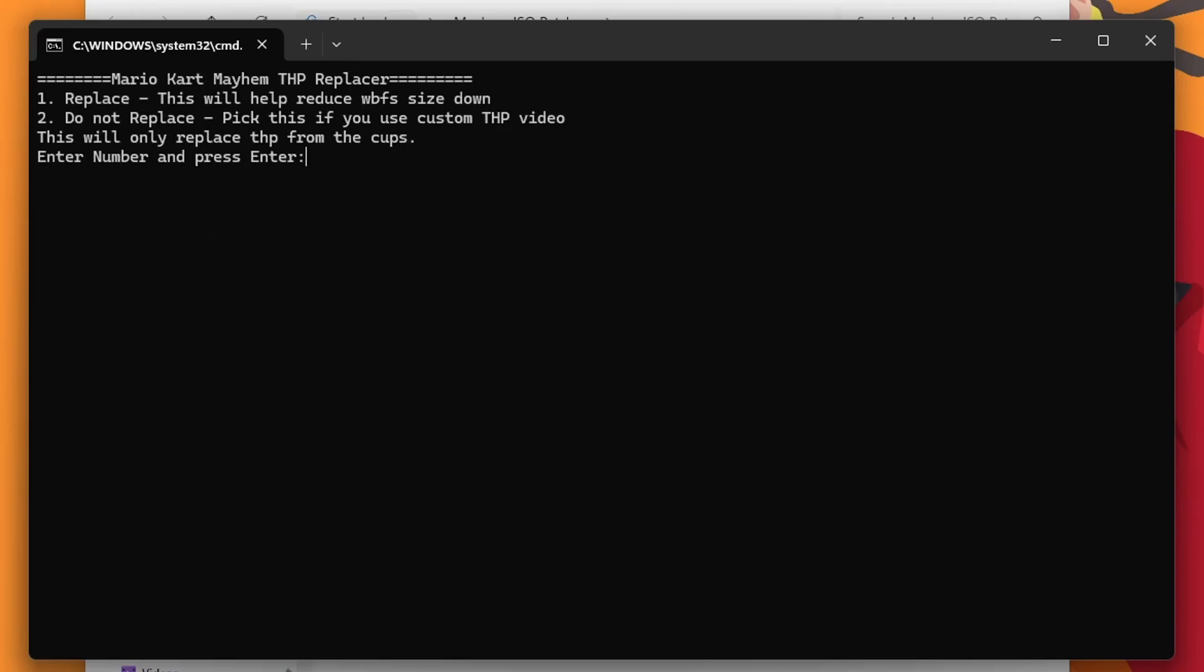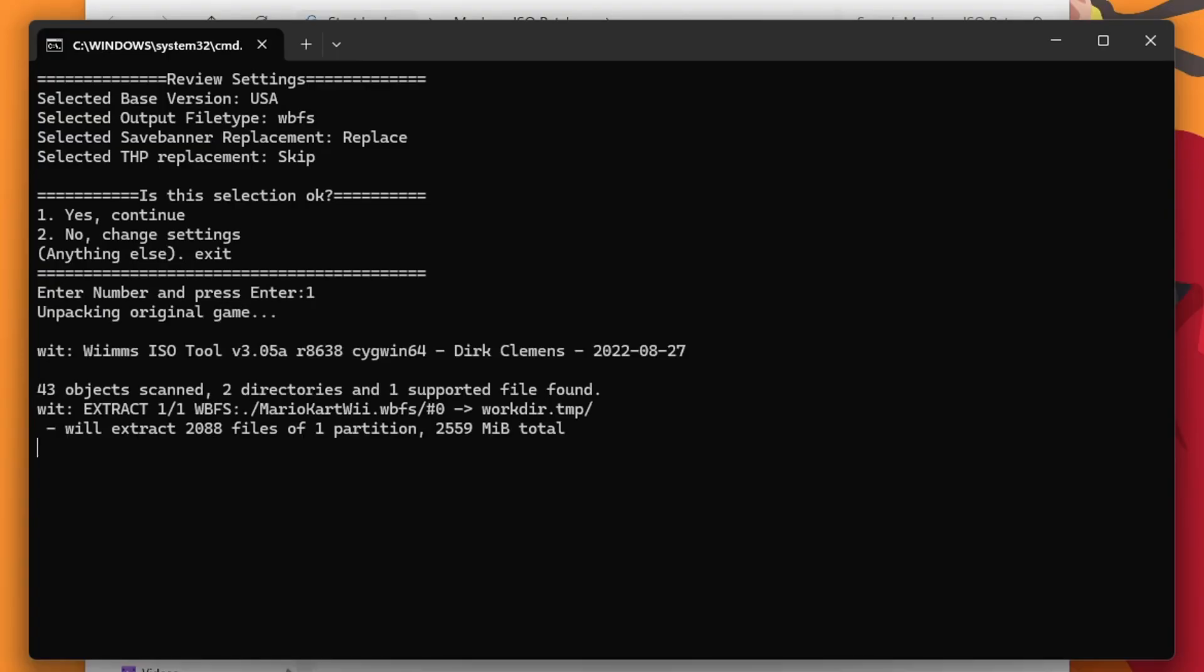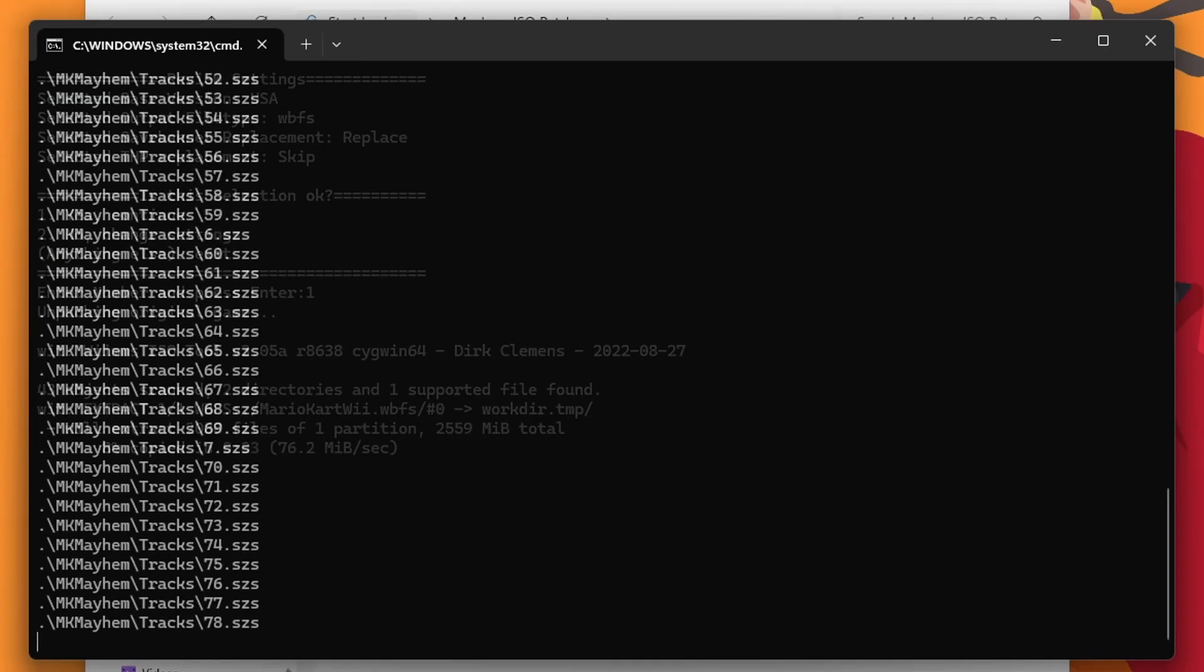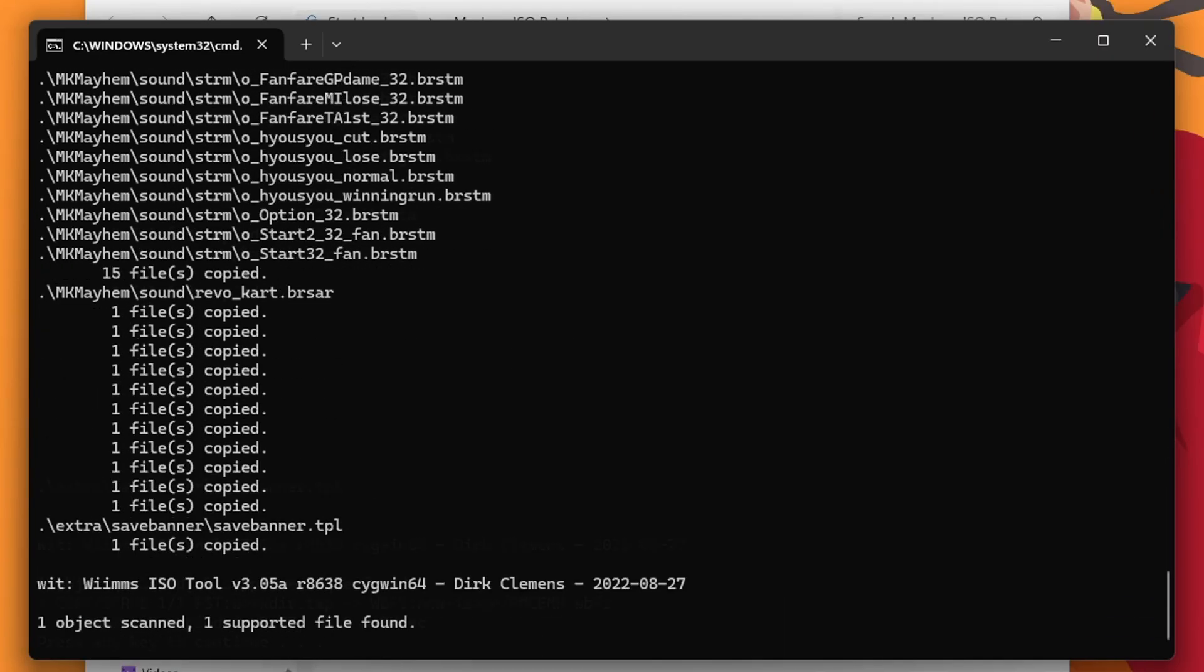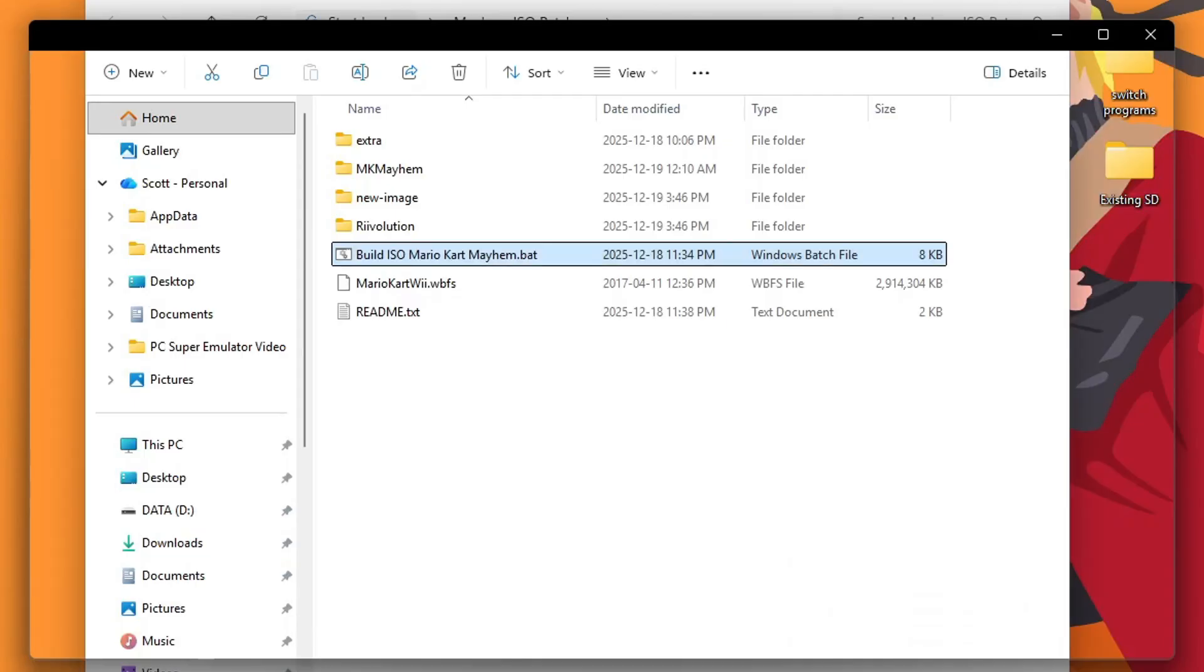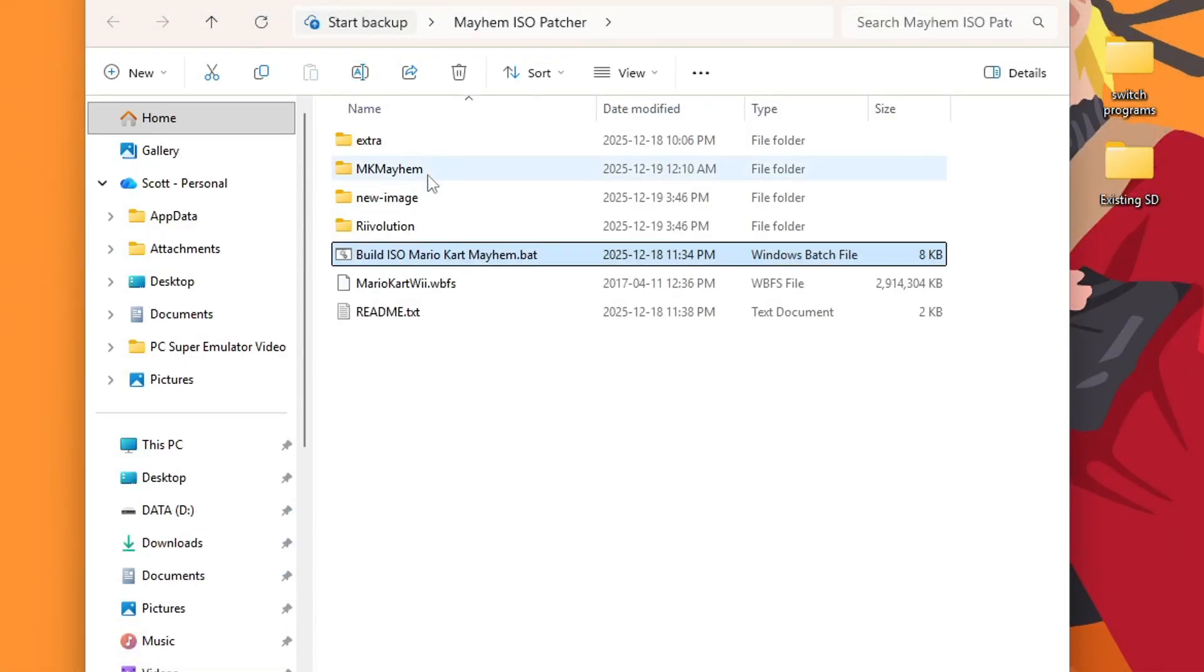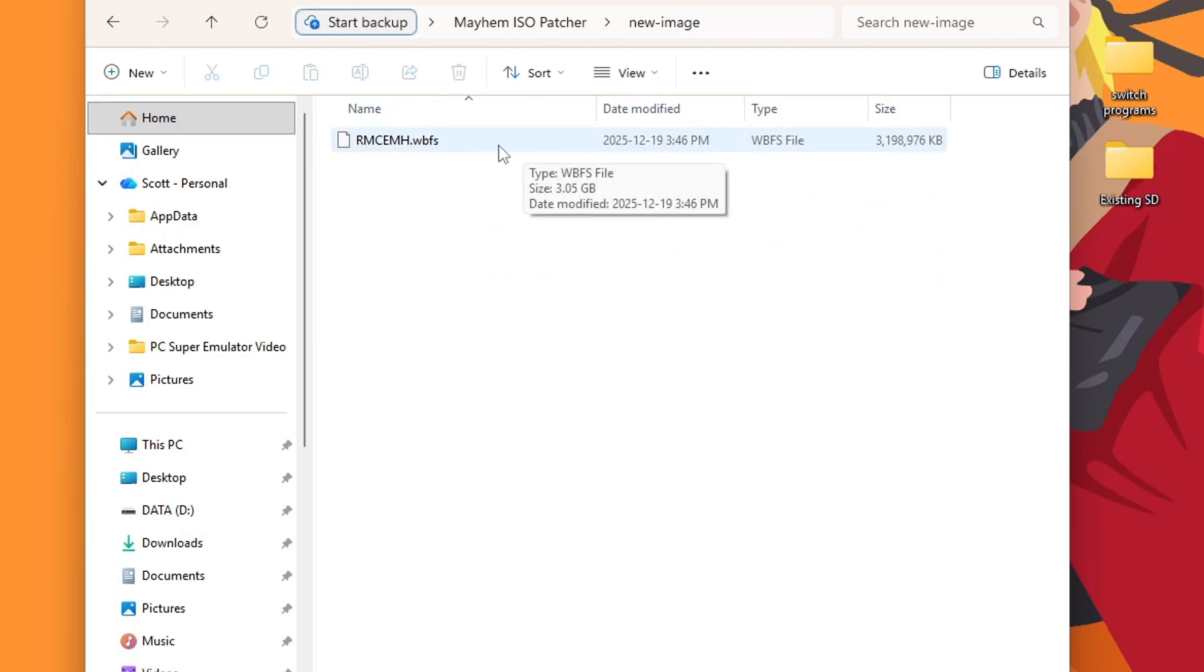If you're worried about size, press 1 to replace. But if you have lots of space, press 2. It'll give you a rundown of your settings. So if you made any mistakes, you can go back and change it. But once you've confirmed it, press yes, continue, and enter. And it will go ahead and patch your game. And that's a lot of files. Alright, there we go. Once you see this, just press enter to continue. And in the new image folder, you should see a new WBFS file. That is your patched game.